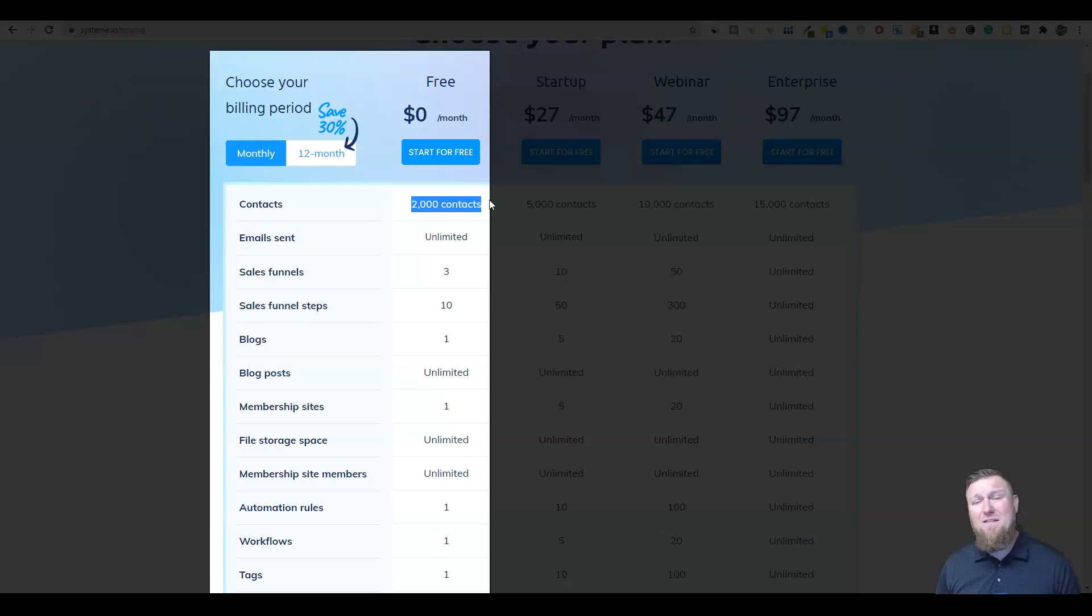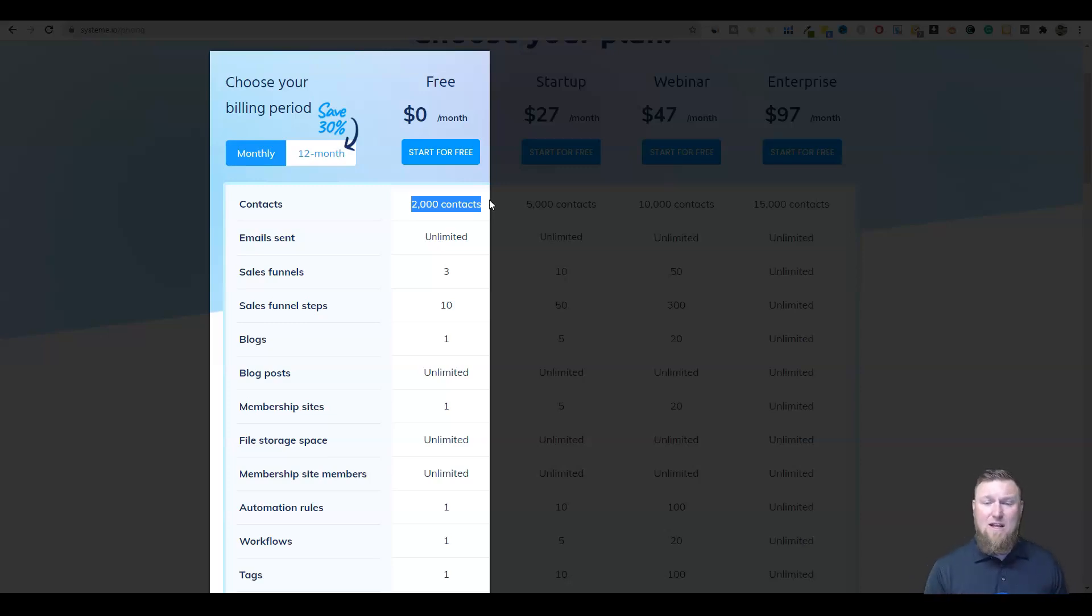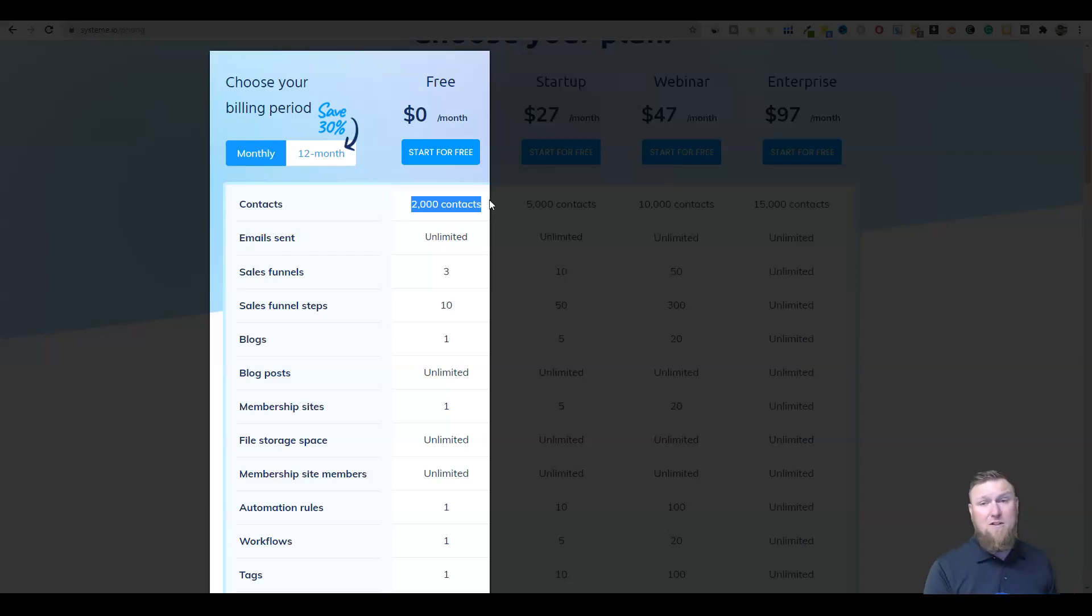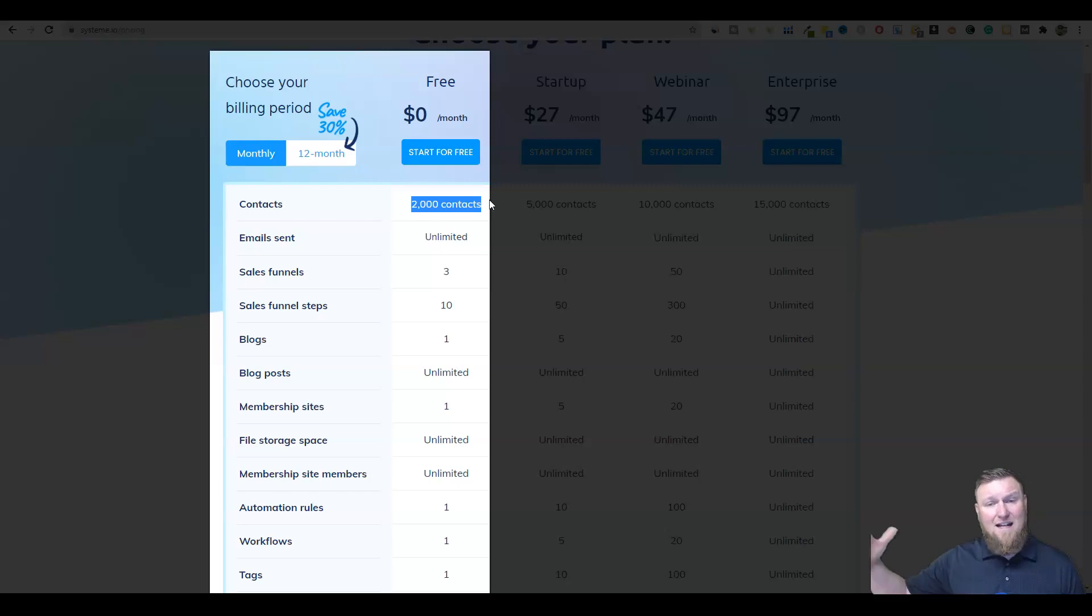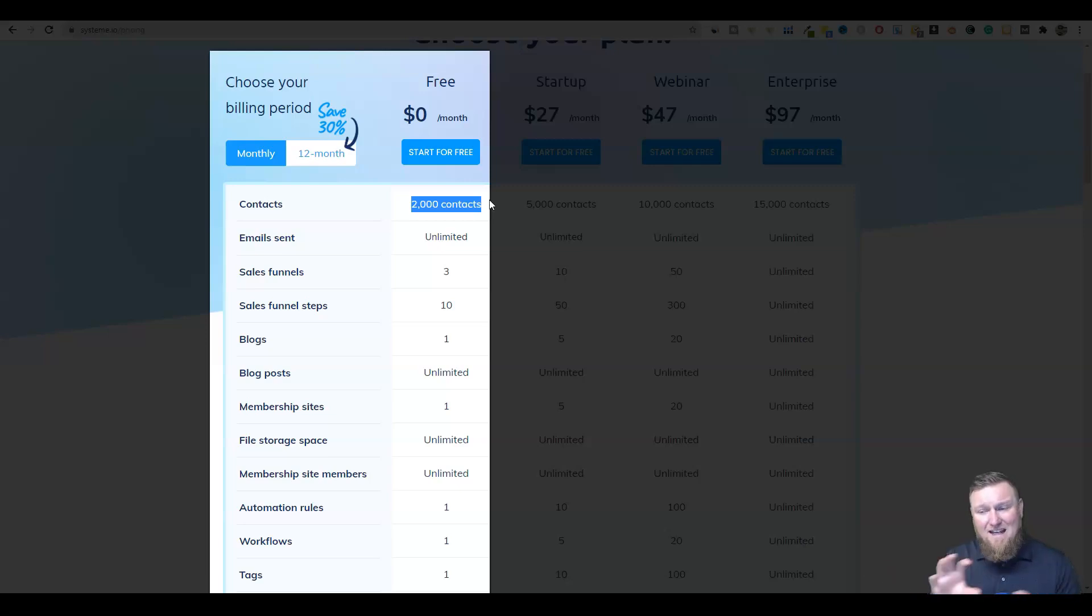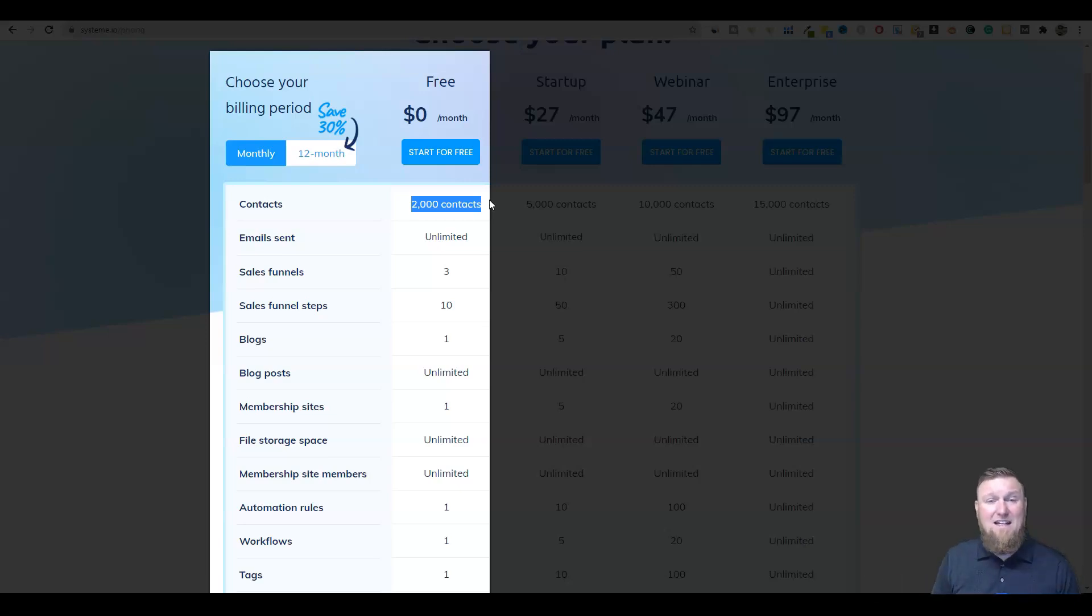Well, not anymore with system. They have a free option. You can see right here it's $0 a month and you can have up to 2000 contacts. There's just nothing like this. One of the only other close things that comes to mind is software like MailChimp. I believe they give you one or 2000 subscribers to their email list for free, but guess what? They only let you email that list like twice a month because you get up to 2000 contacts for free, but then you can only send like two or 3000 emails per month.